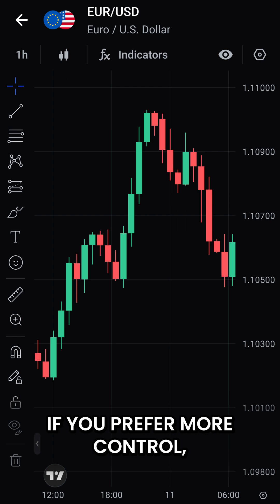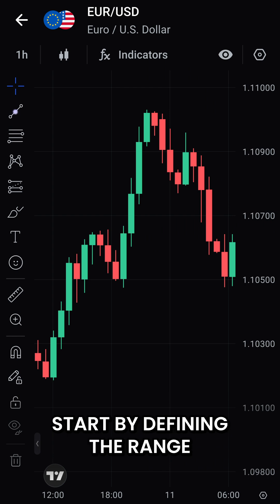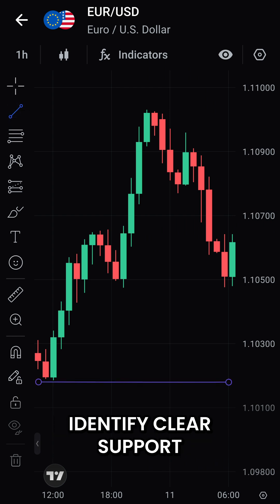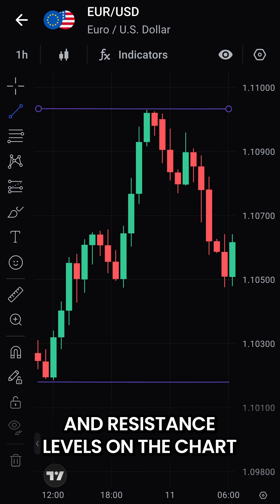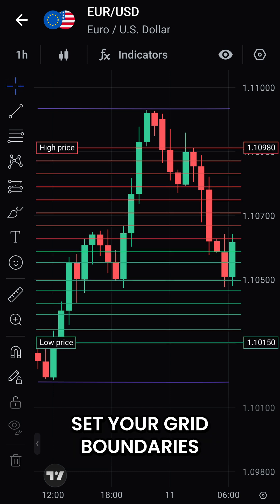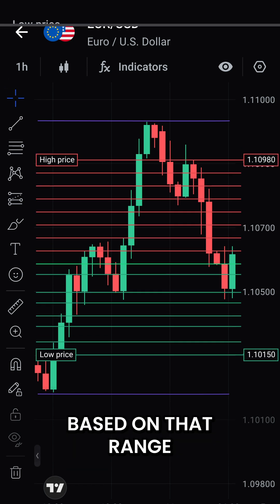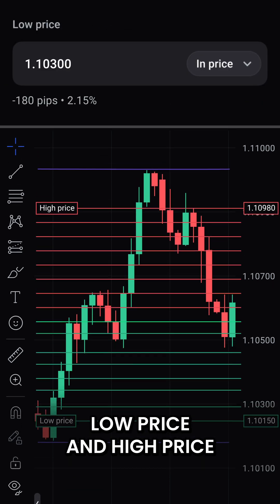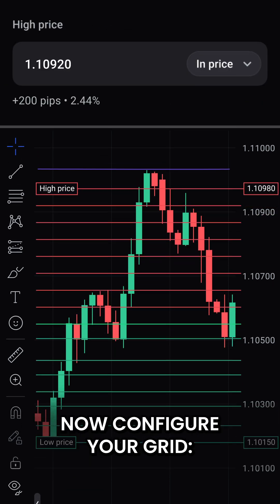If you prefer more control, start by defining the range. Identify clear support and resistance levels on the chart. Set your grid boundaries based on that range — the low price and high price where you want the bot to operate.